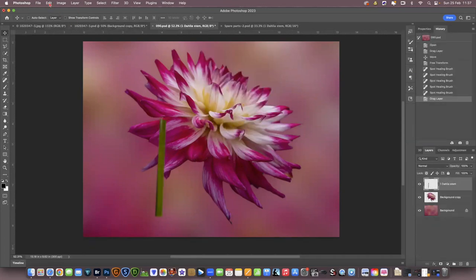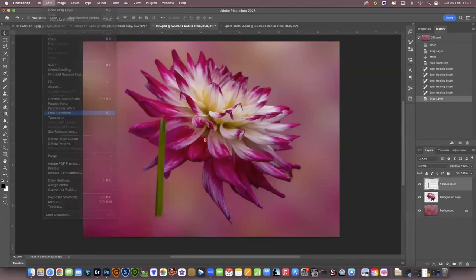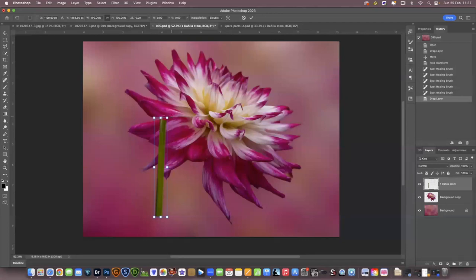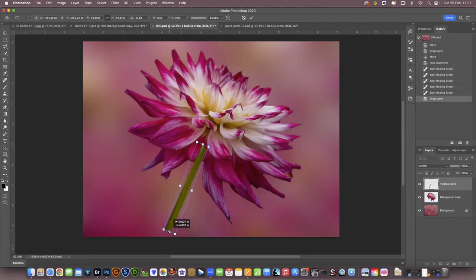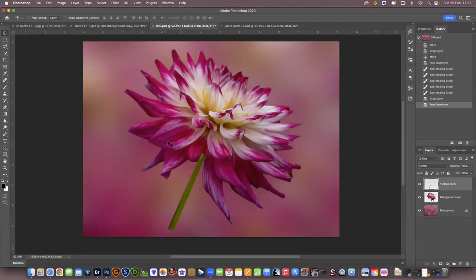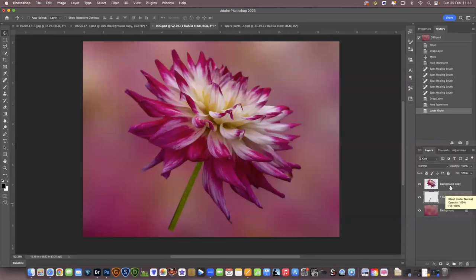Now to change the position of the stem, I'm going to go up to free transform while we're on this layer. You can angle it any way you wish to make it look natural, and resize it. Now to get the stem behind the flower, I'm going to drag this layer down behind the cutout, which effectively puts it behind the flower.